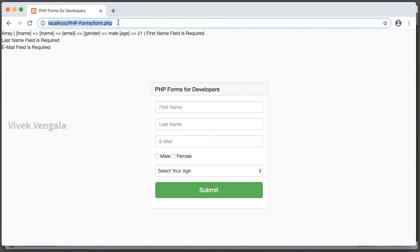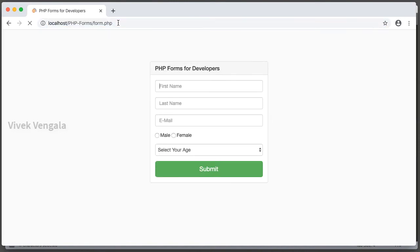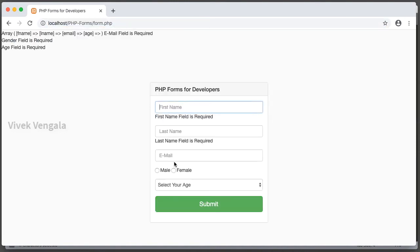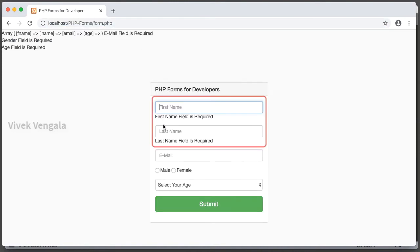Let's check it in the browser. After submitting, first name field is required and last name field is required. Instead of displaying this error message at the top, I am now displaying the error message right after the input fields. We should also add styling for that.